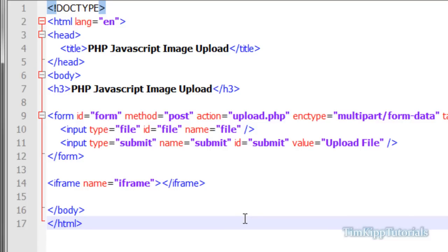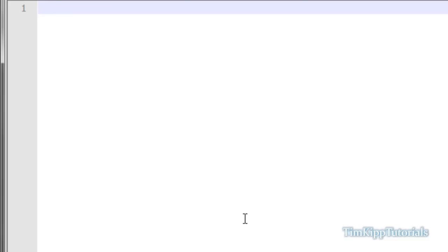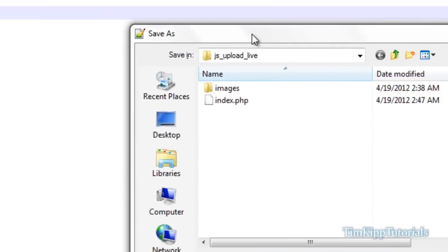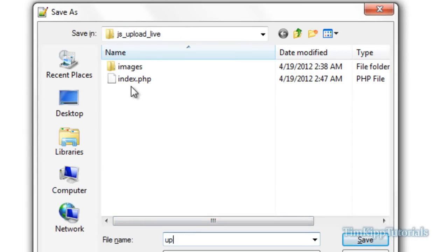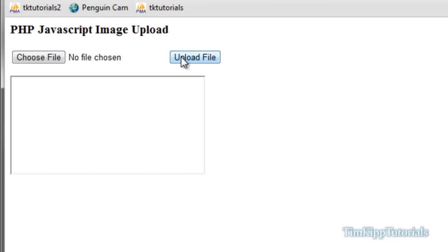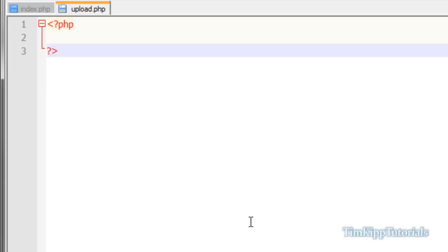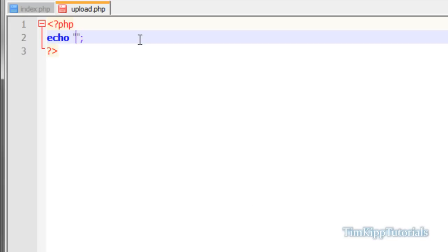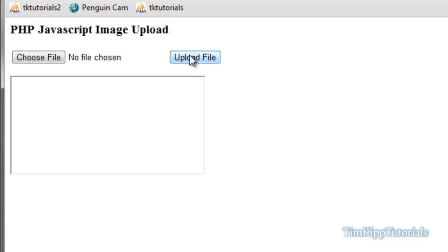The next thing we need to do is create an upload.php page. I'm going to create a new PHP document, save it as upload.php in the same directory as our index.php. For those who I didn't specify at the beginning, I just have a file structure with an images folder — it has nothing in it — and in the base directory we have index.php. In upload.php we can just say echo 'Hello YouTube'. Save it, go back, refresh, hit Upload File, and as you can see it appears in the iframe content right there.